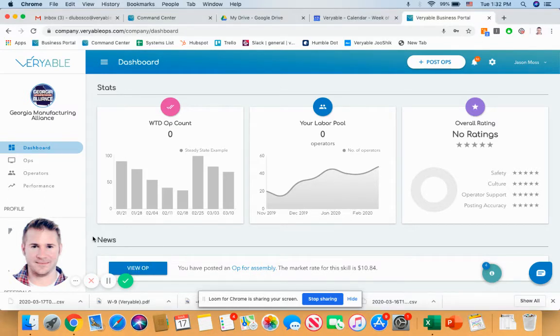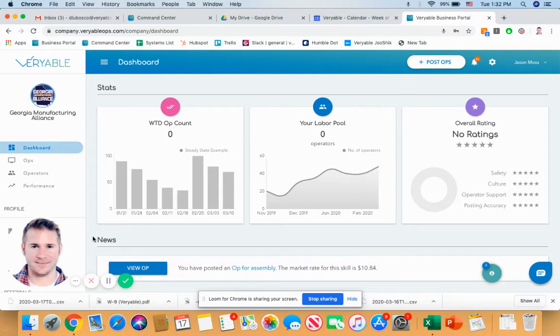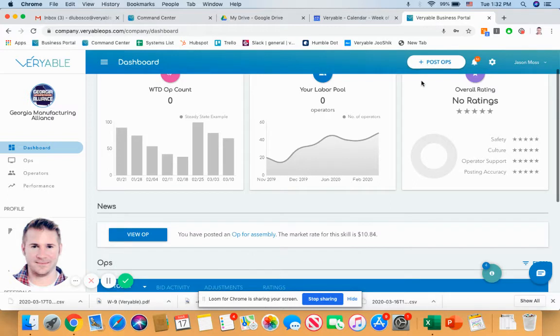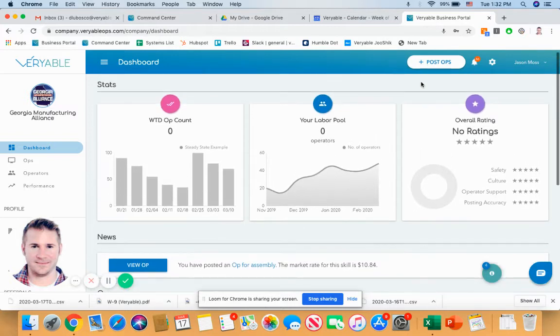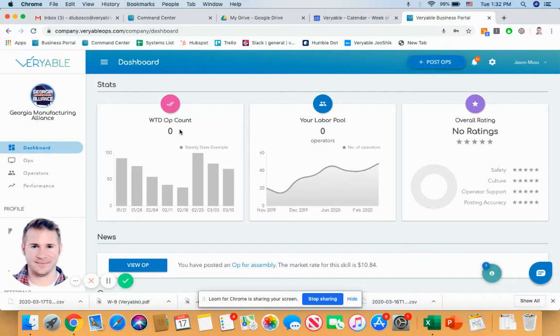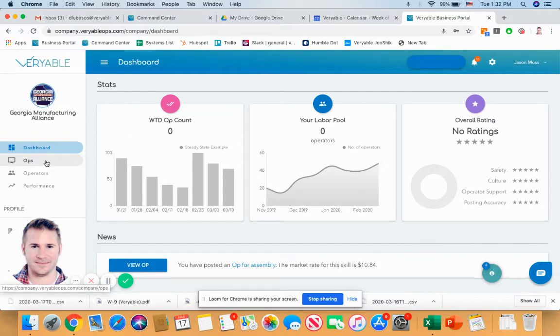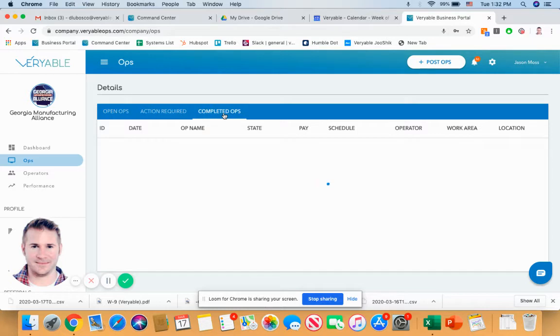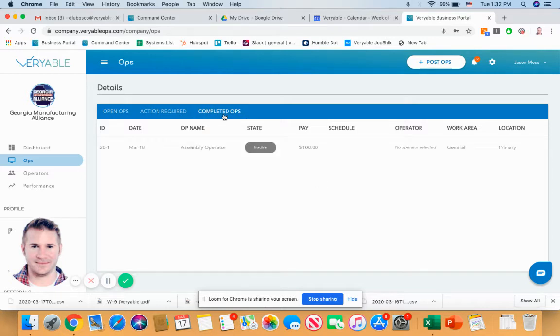Now real quick, we are going to hop into the business portal and show you the real-time responsiveness of our platform by posting out what we call an op. So once you're logged into the platform, all you really need to do is click on Post Ops in the top right corner. In this case, we already have a template saved for our use, so I'm going to go ahead and pull that up.